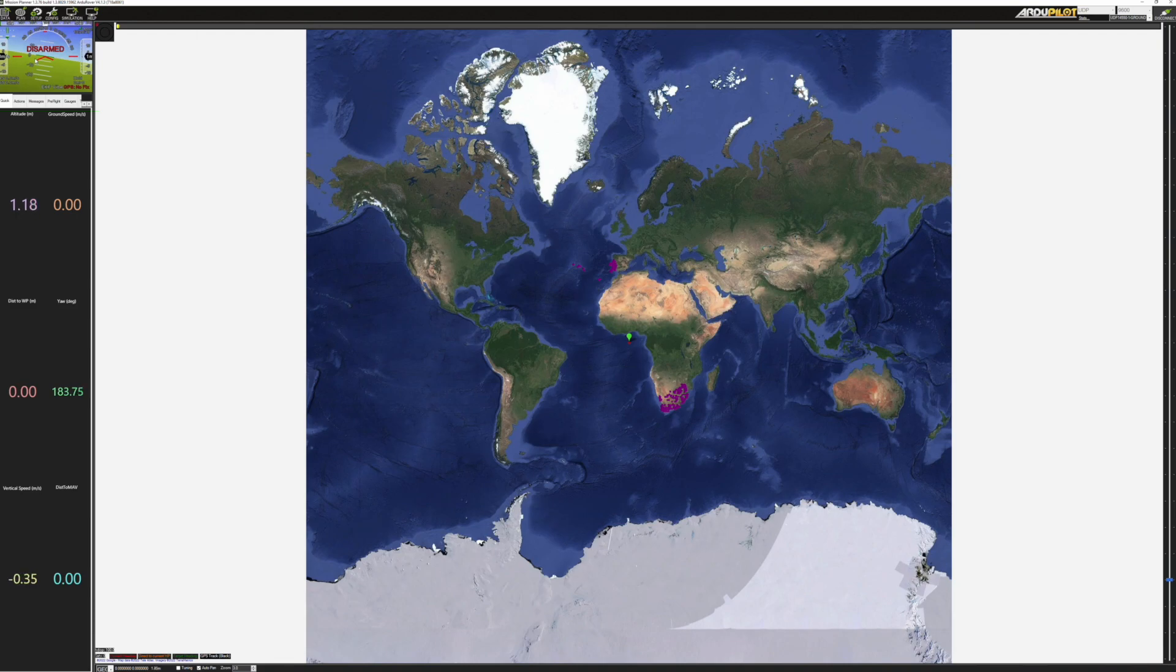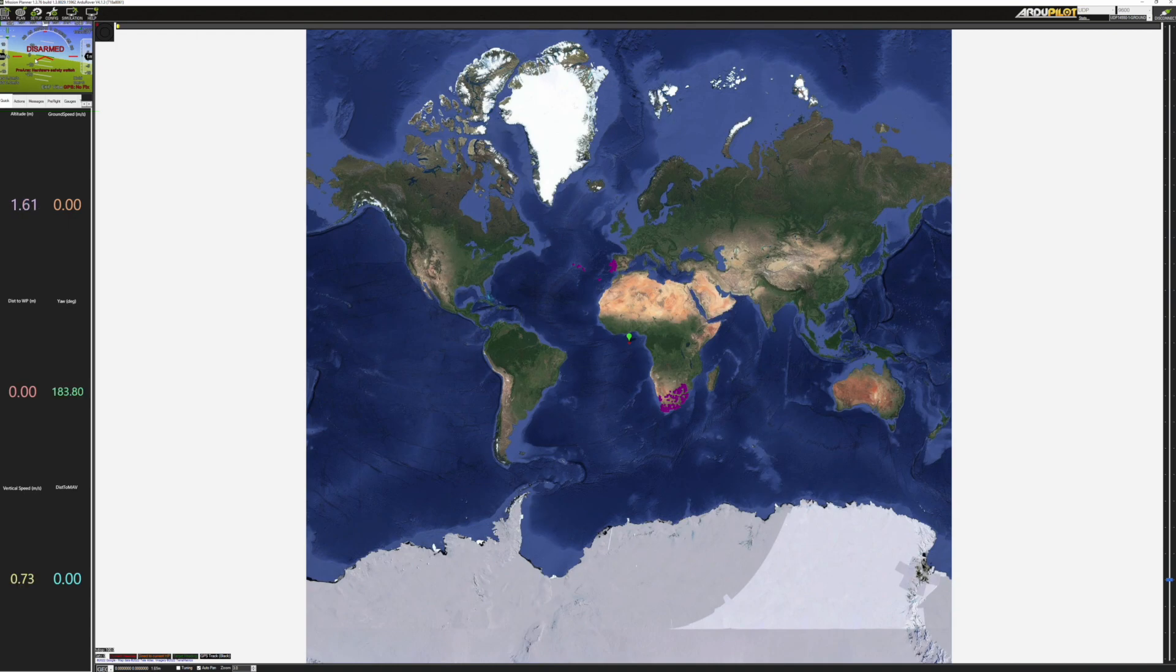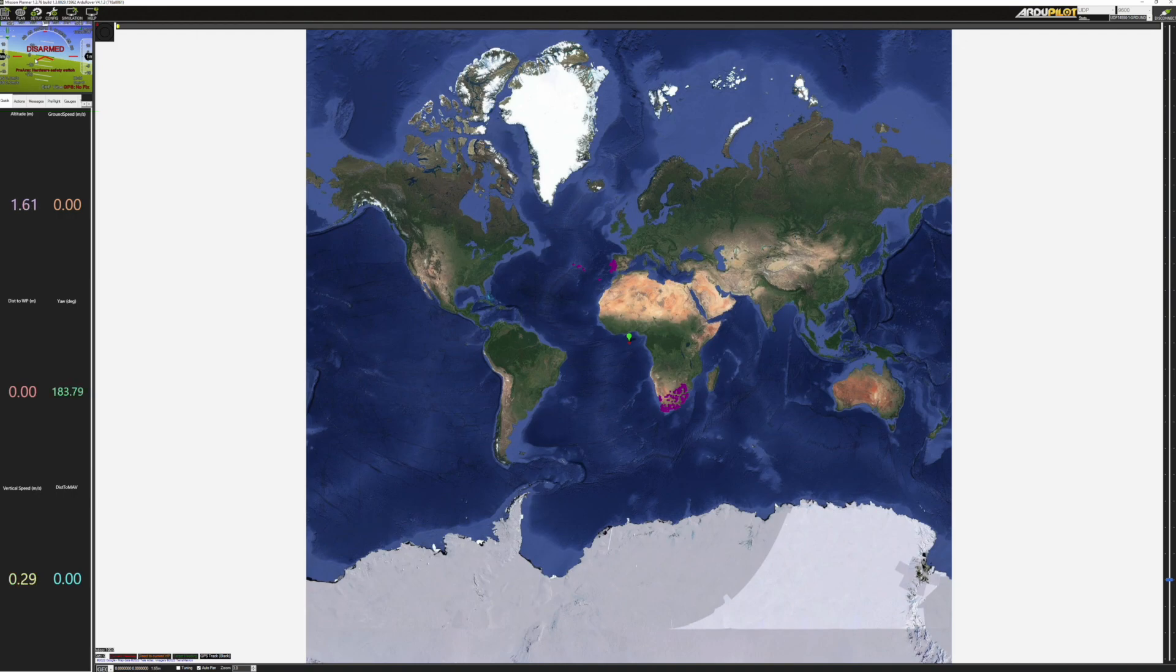So we can now go ahead and do all the same configuration steps and we can monitor its status in Mission Planner just as if it was connected directly to the laptop even though now it's coming in indirectly through the Mavproxy on the Raspberry Pi.